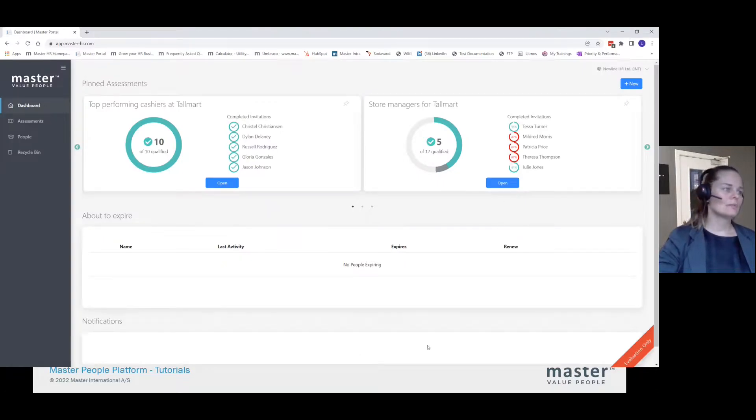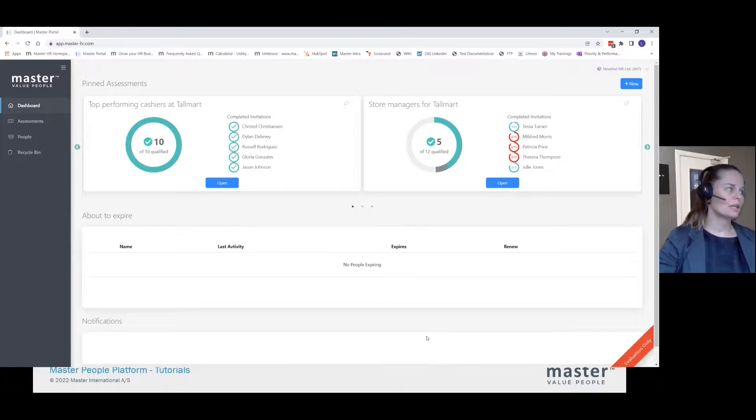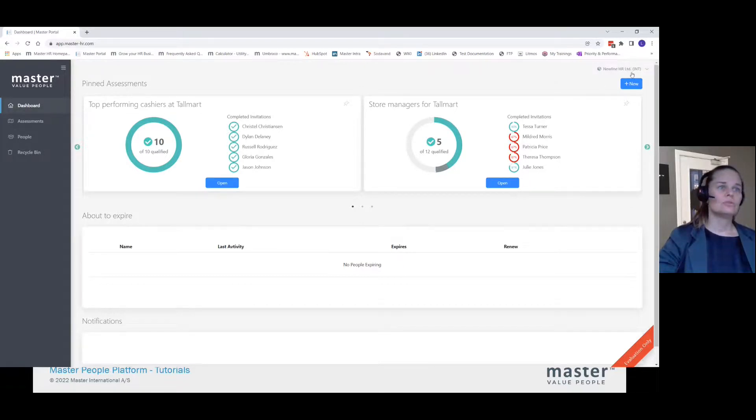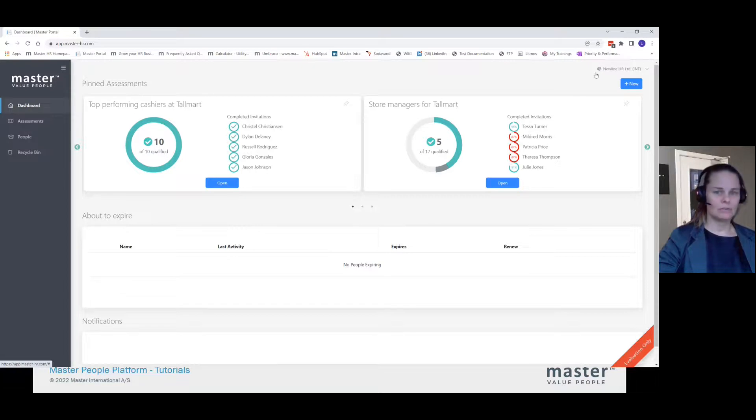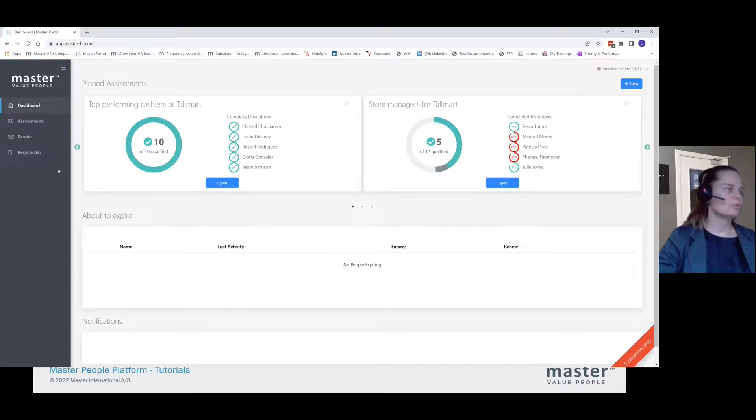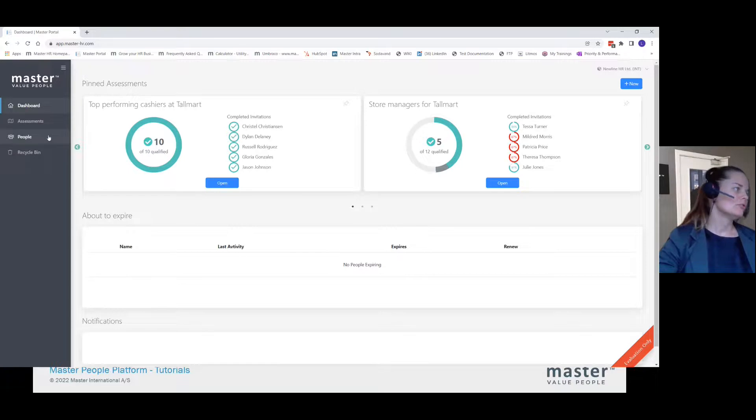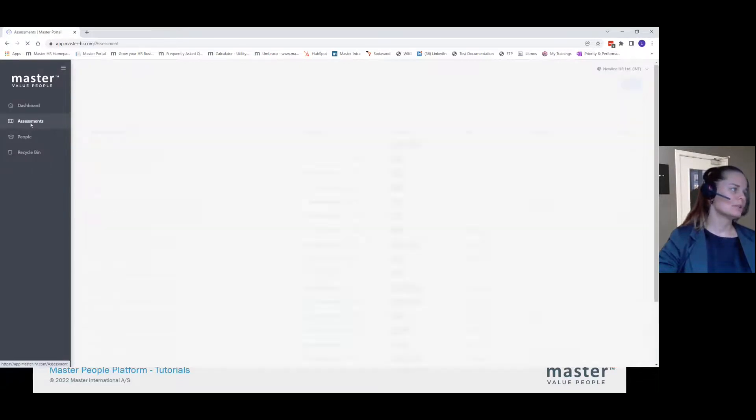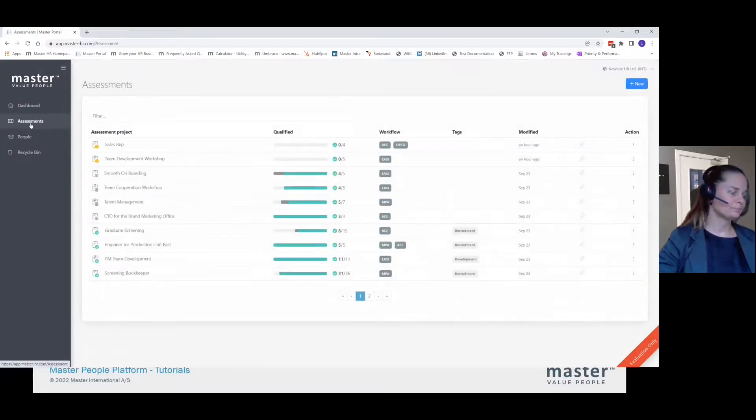As always, I'm shown the dashboard when I log in, and I am logged on to New Line HR Limited, as you can see up here. If you want to create an assessment using the settings from a previous assessment, you find all your assessments from the assessment list.